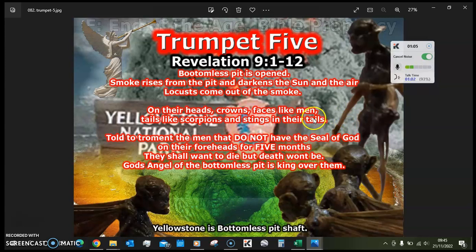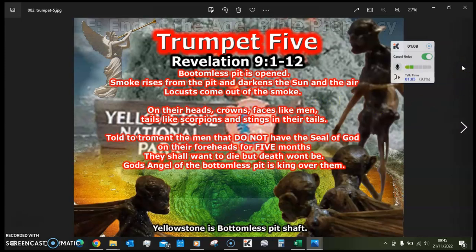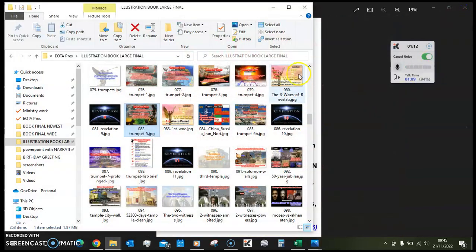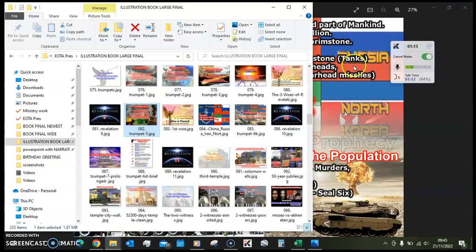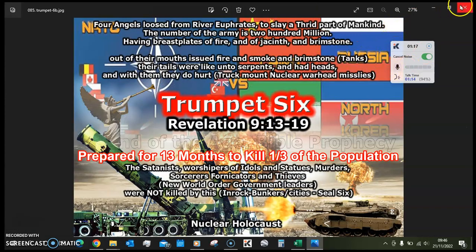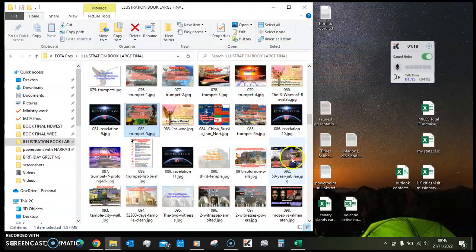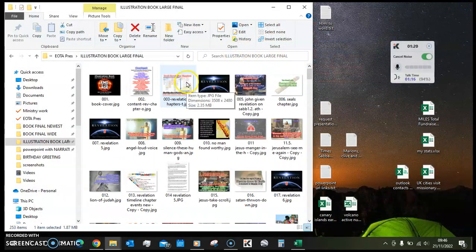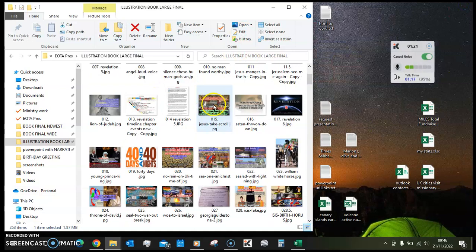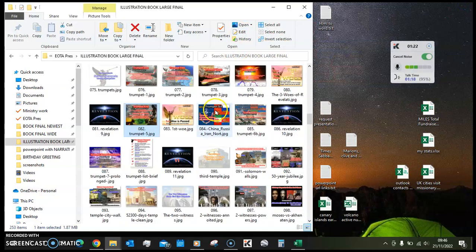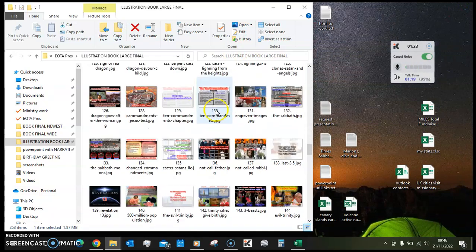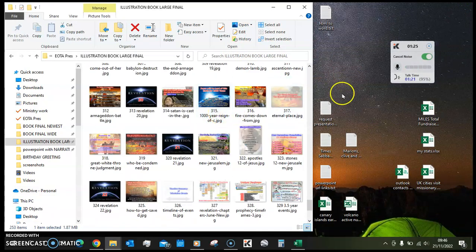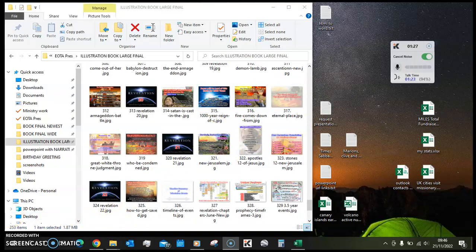This is why, well this is part and parcel of just keeping watch of these things really, because they're all part of what's going to happen in the end of the age. So I've been Pastor Prophet Justin Roberts from End of the Age Bible Prophecy. God bless you all, amen.